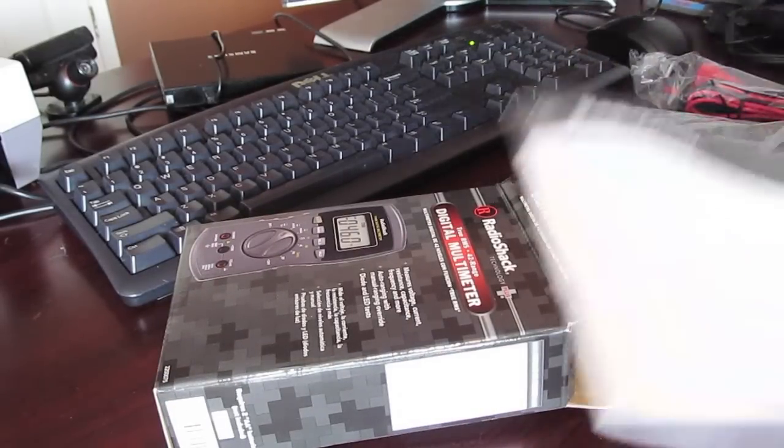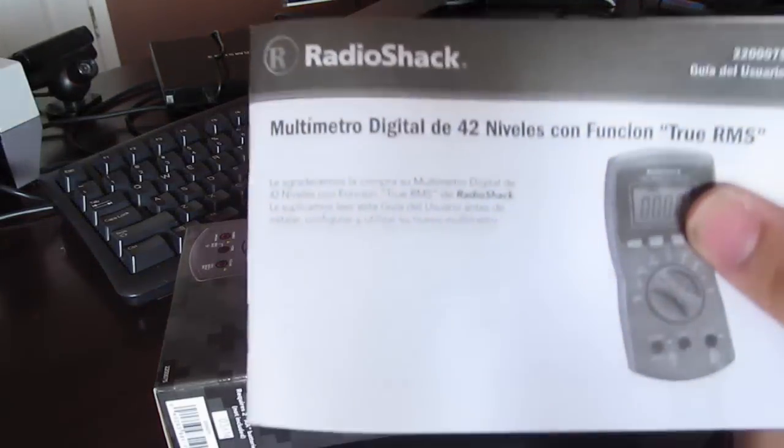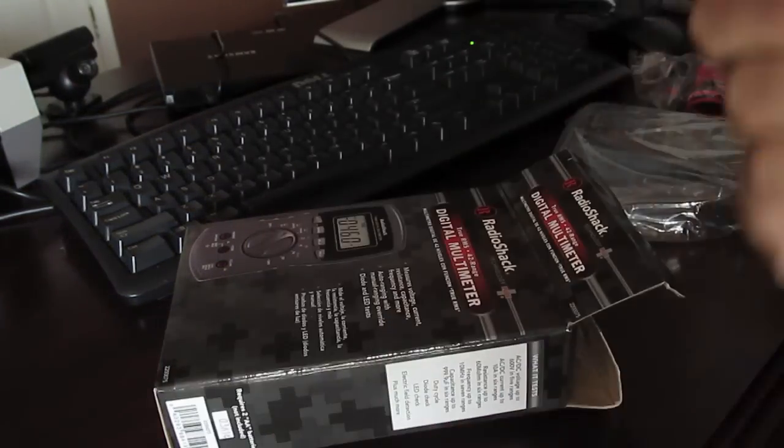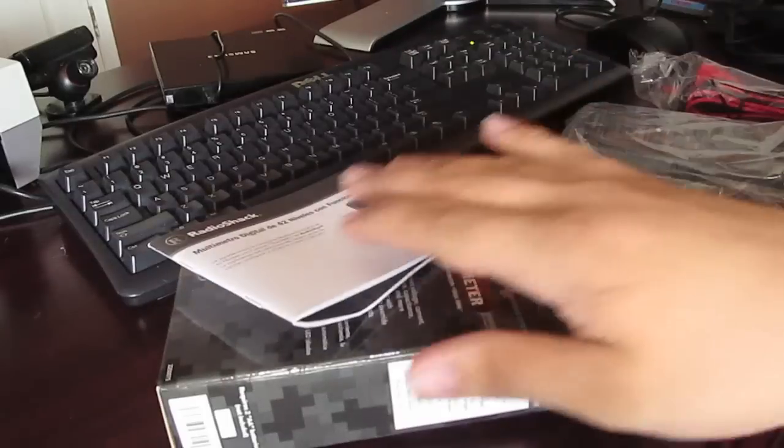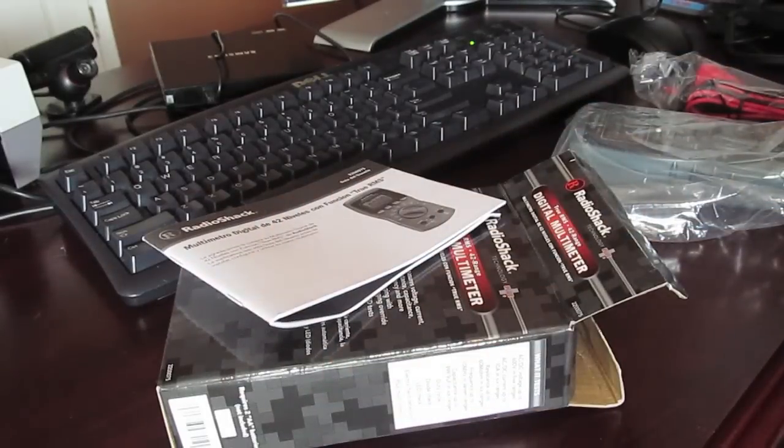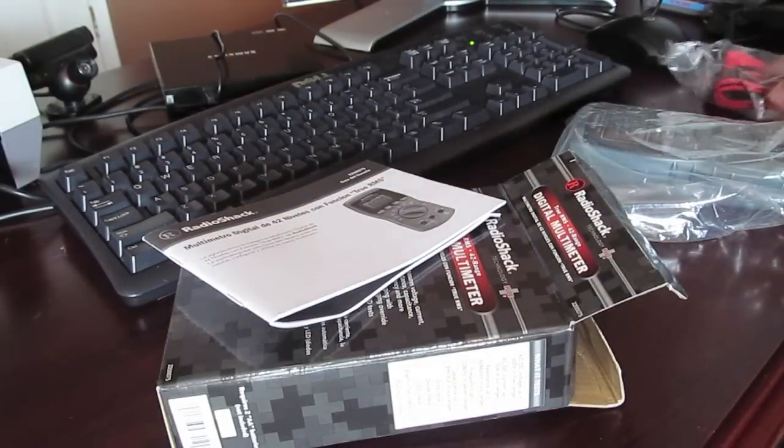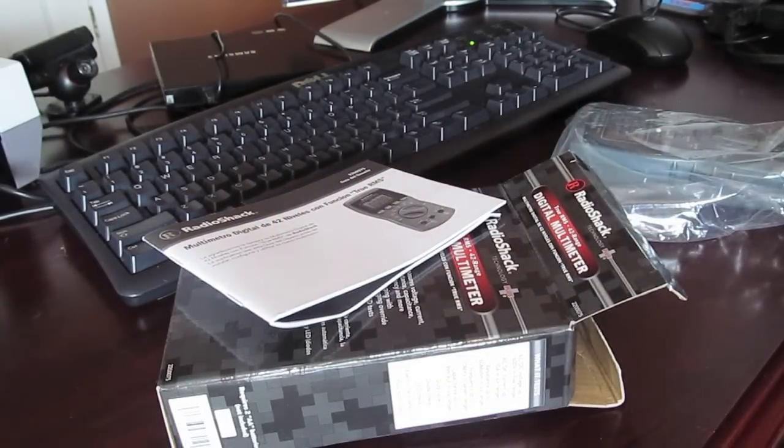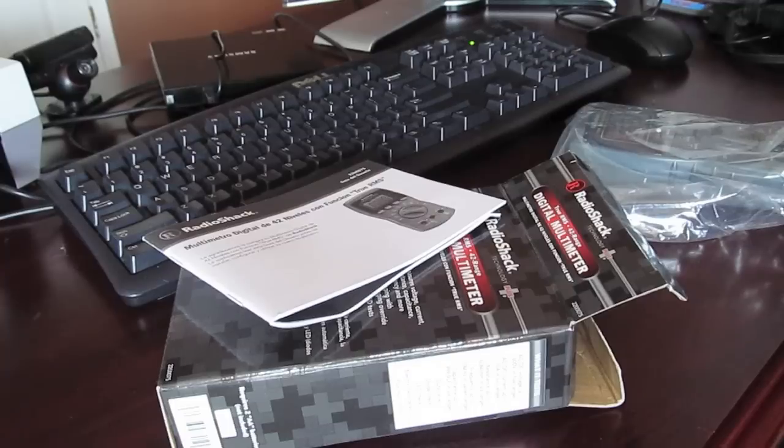So we got the manual here in English and Spanish, apparently. Apparently this English side got crushed by the Spanish side. Don't make racist jokes in the comments, please. Thank you.